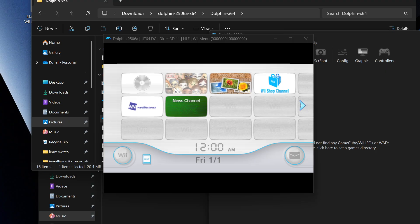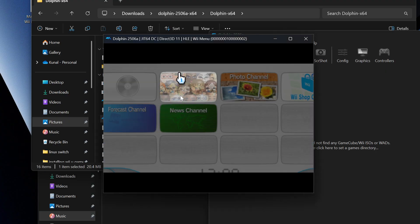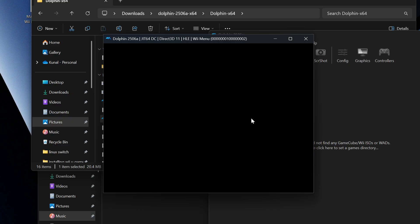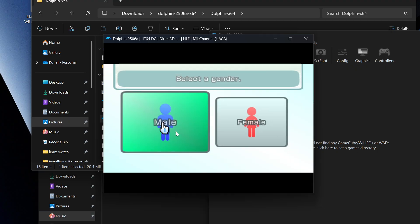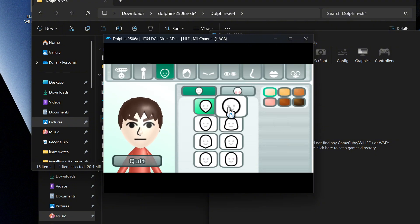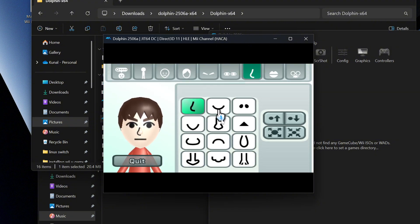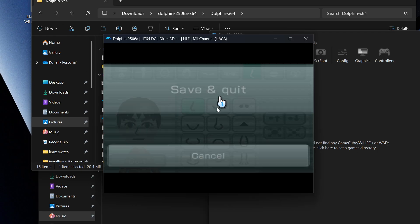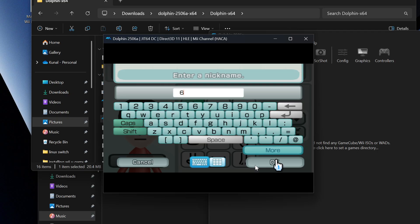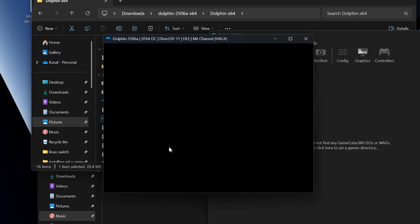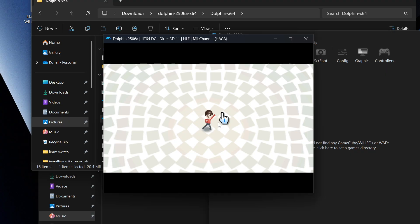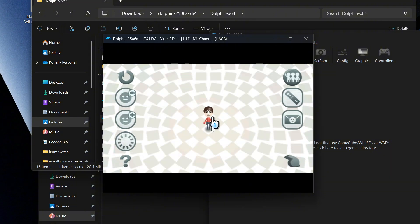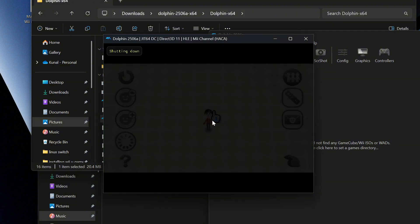Now that we're in the Wii menu, we're going to go into the Mii Channel and wait for it to turn on. Press OK, go into the Mii editor, press OK, and we're just going to make a quick Mii character. We'll just press Quit, Save Game, and give it a nickname — we'll name it '6.' Press Quit, and you can see we've got '6' right there. Once that's done, press OK to confirm it's there, then close this and press Yes.